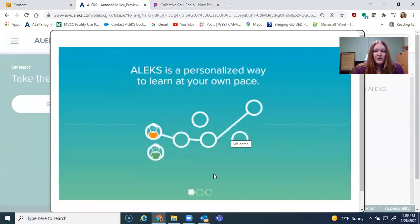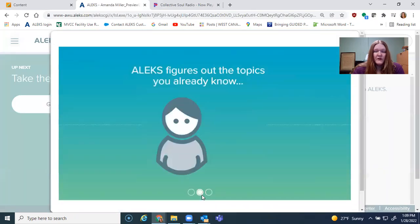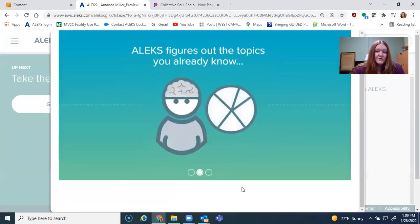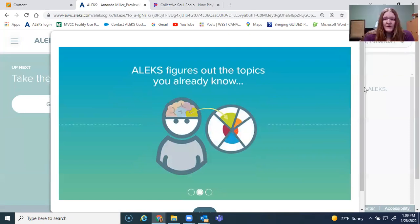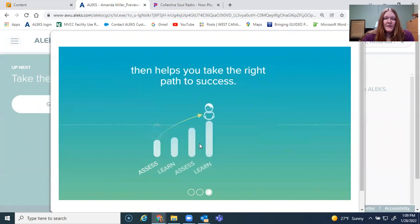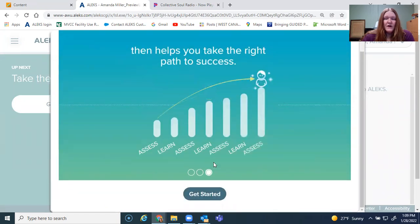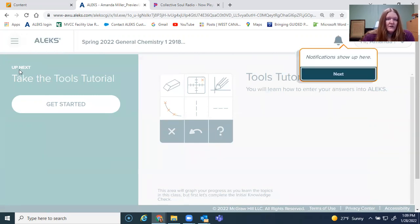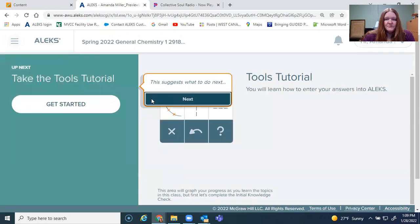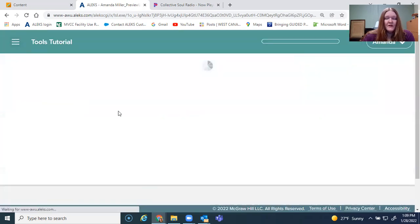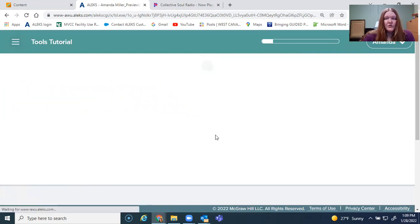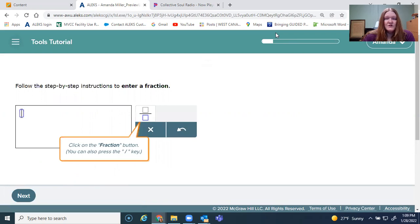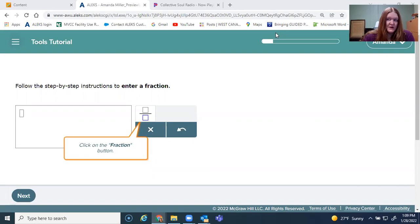You're going to want to go through all these windows about the various tools that are in ALEKS, unless you've been in ALEKS before. Although sometimes it's helpful to have a reminder anyways. This is a really good process because it teaches you how to use the tools before you're being assessed on anything. So you're going to go through this. And then after the tools tutorial, you're going to be able to take the initial knowledge check. I'm going to go ahead and fast forward through this part.